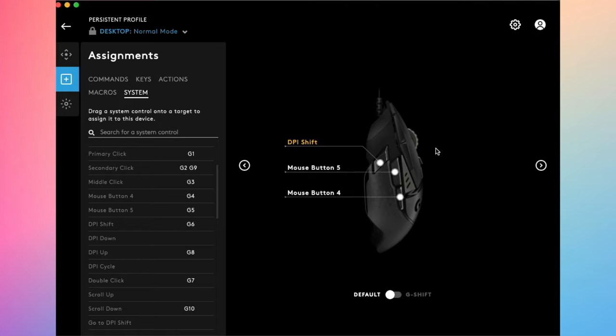So this is how you customize your Logitech G502 mouse. I hope this was useful. Please like, subscribe, and I will see you in the next one.